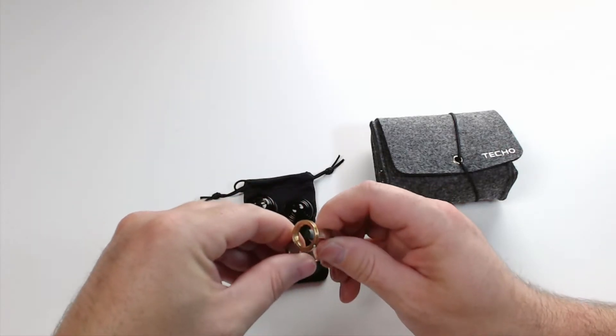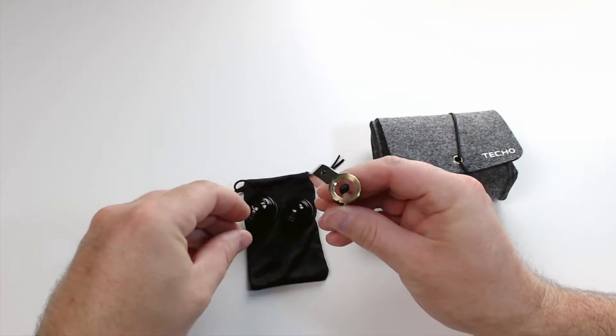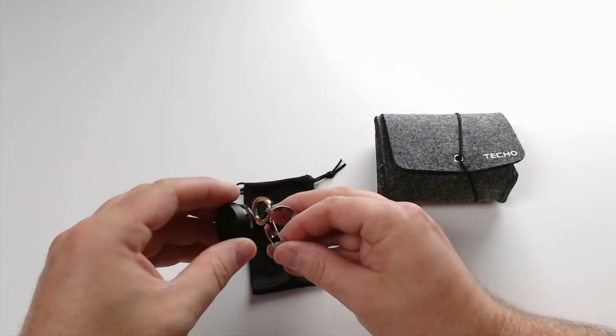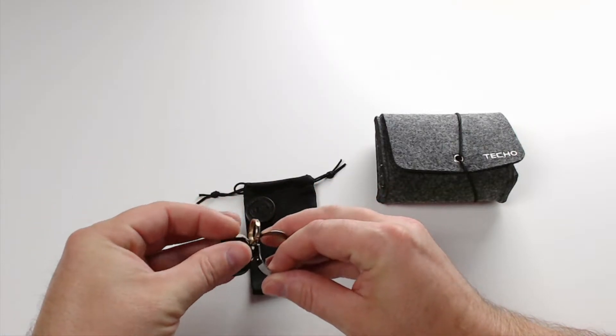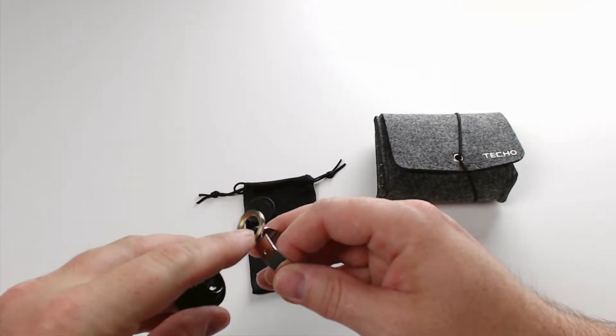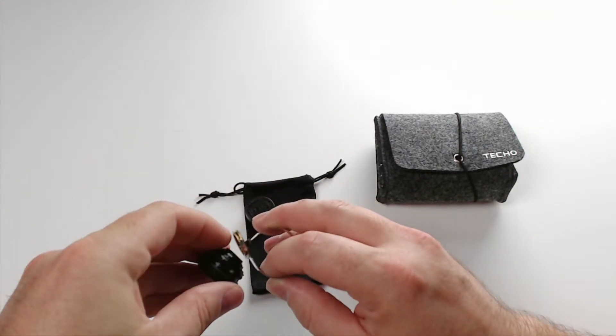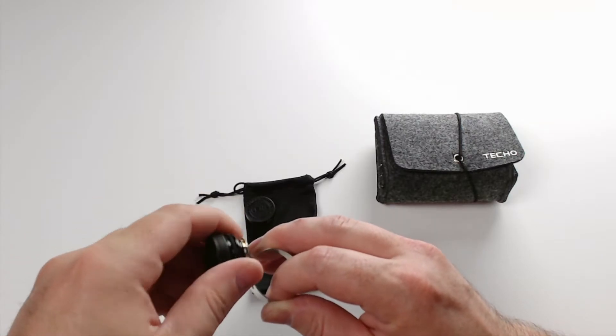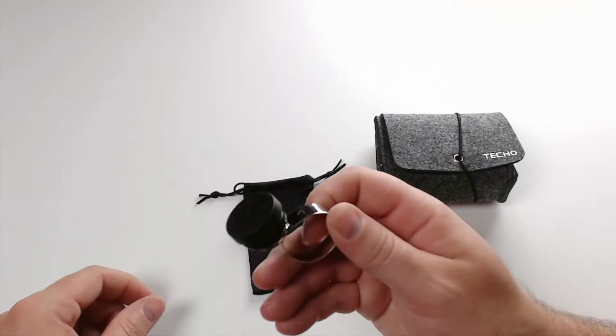You have a fisheye lens, you'll have a wide-angle lens, and you also have a macro lens. This kit here is only $13. Let me show you what you get.